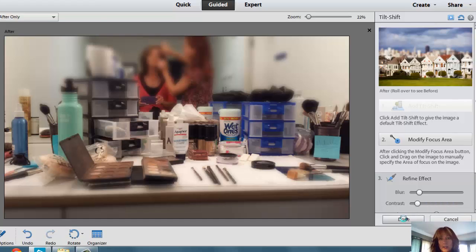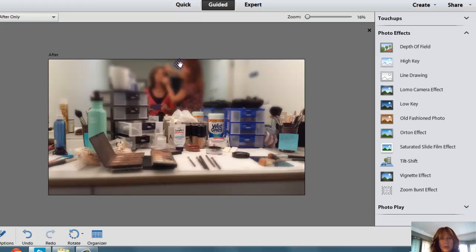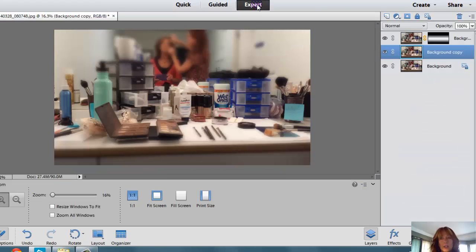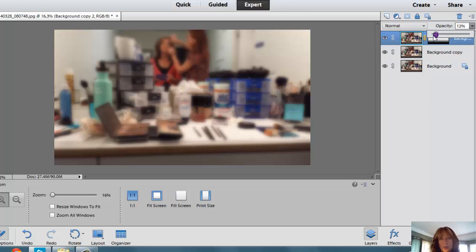Then I go ahead and click on Done, and now I have the Tilt-Shift effect on this photo. Everything up here is blurred out, and stuff down here is also blurred out. You can also bounce back over to the Expert Mode if you want to, and click on that top layer and take down the opacity if you didn't want it to be too much.